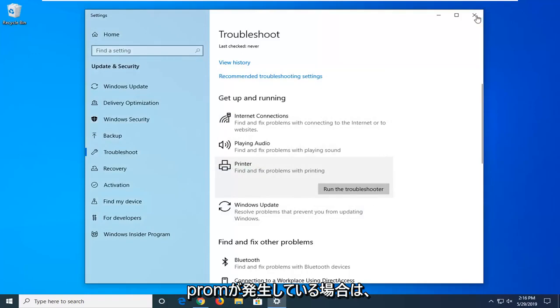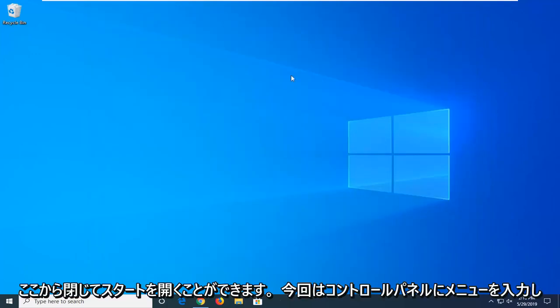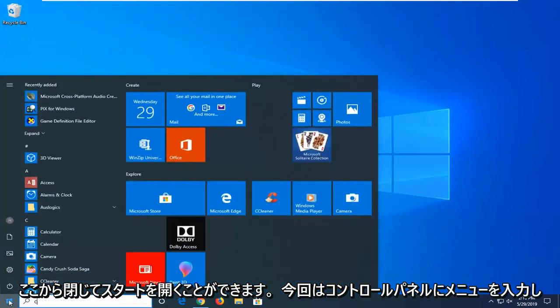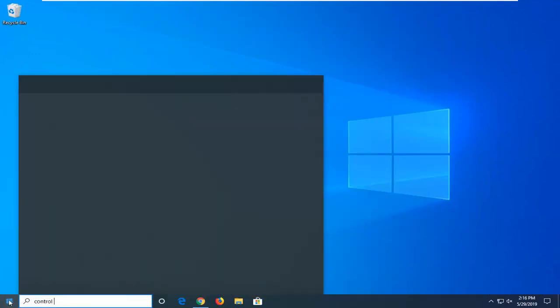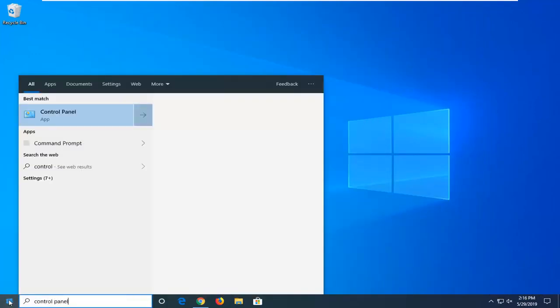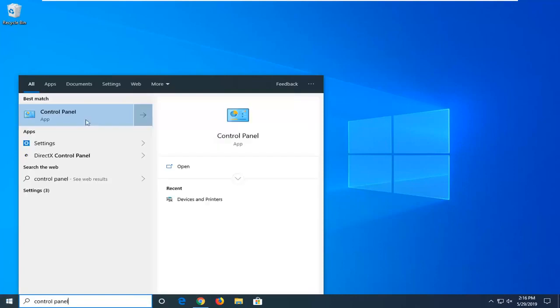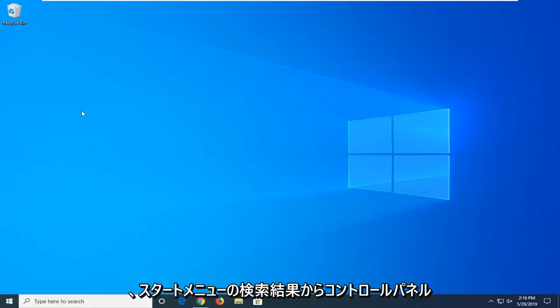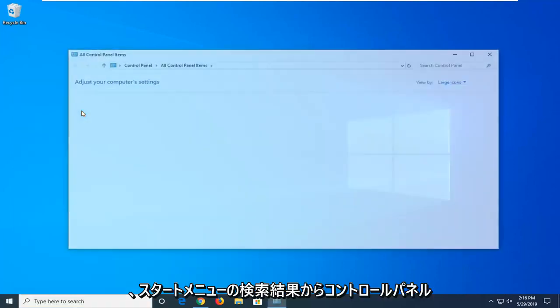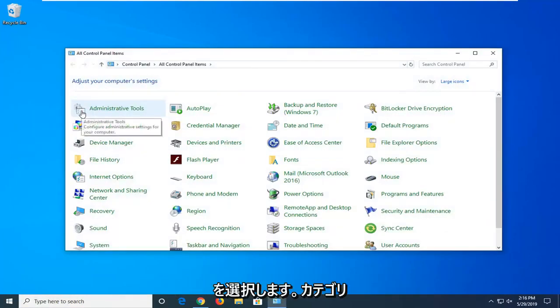If you're still experiencing a problem, you can close out of here. Open up the Start menu, type in Control Panel this time, and then select Control Panel from the Start menu search results.